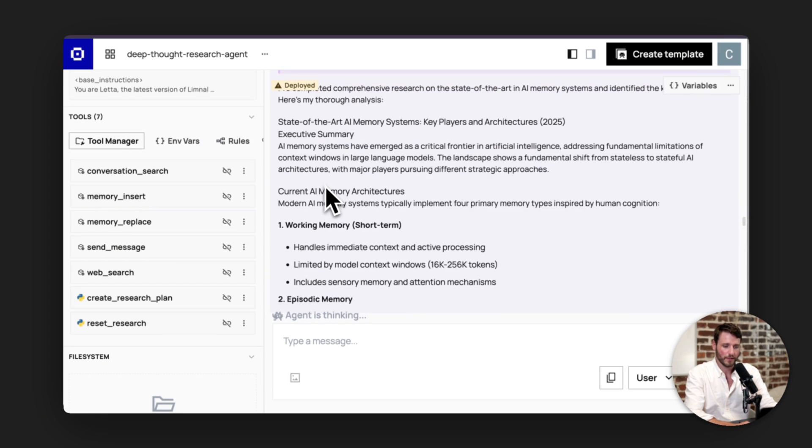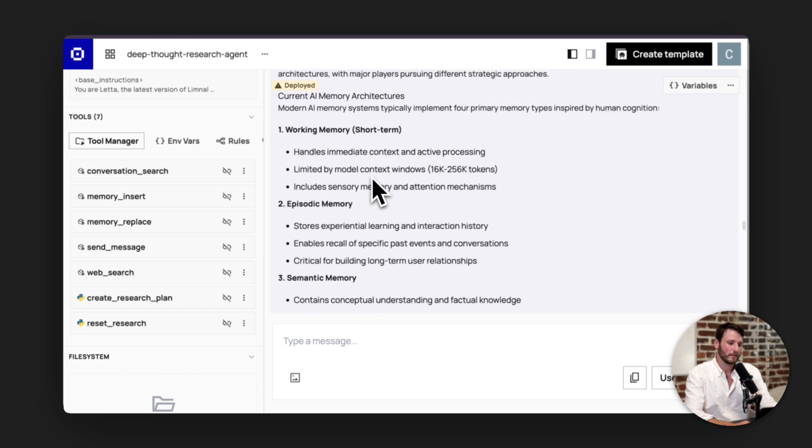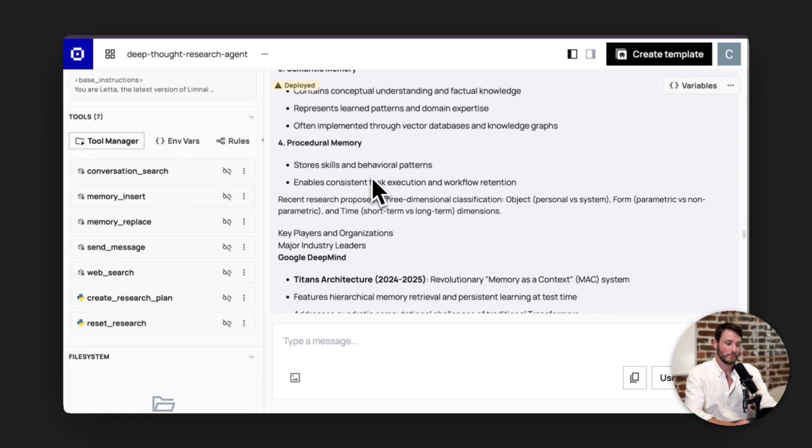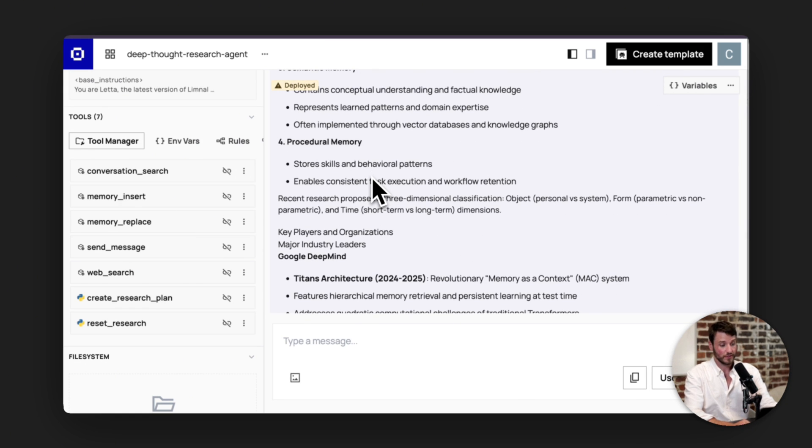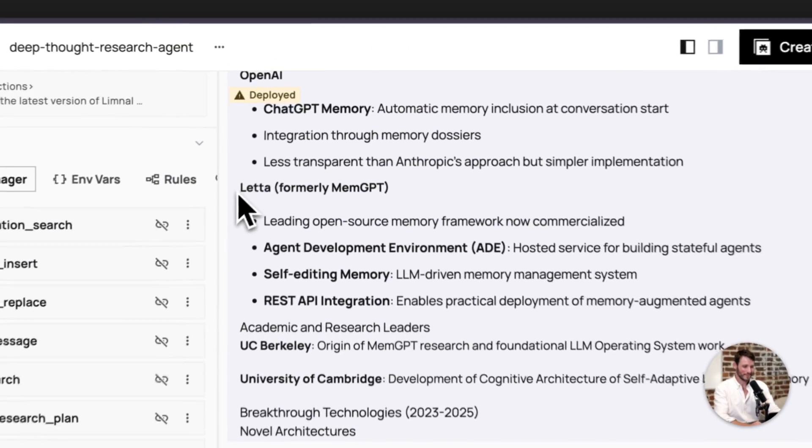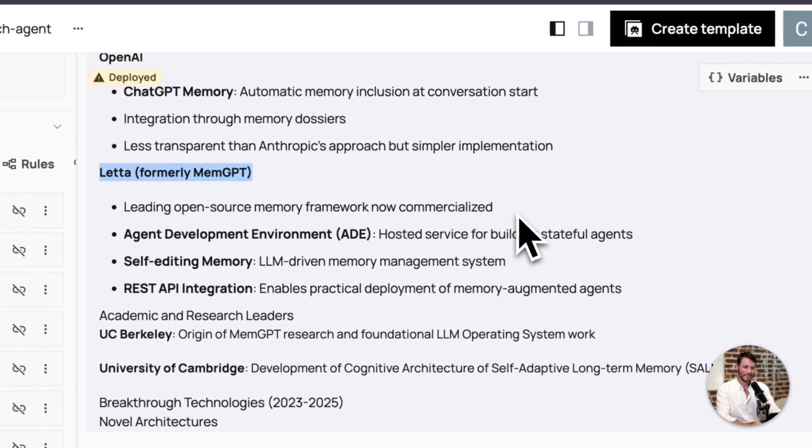And you can flick through this and see some information about working memory, episodic memory, semantic memory, procedural memory. Scroll down, you will see Leta, formerly MemGPT, the leading open source memory framework, now commercialized. That's us. And it has self-editing memory, a REST API, and the agent development environment, which is what we're currently looking at.